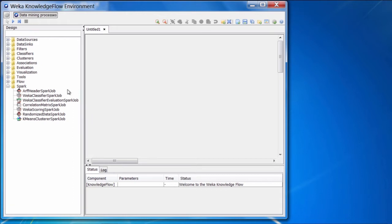In particular, we have something called an ARF header Spark job, a Weka classifier Spark job, a Weka classifier evaluation Spark job, and several others as well that we'll discuss shortly.